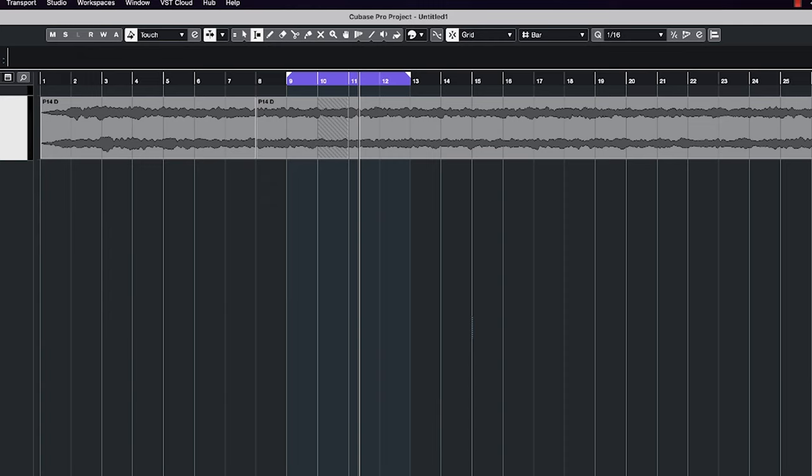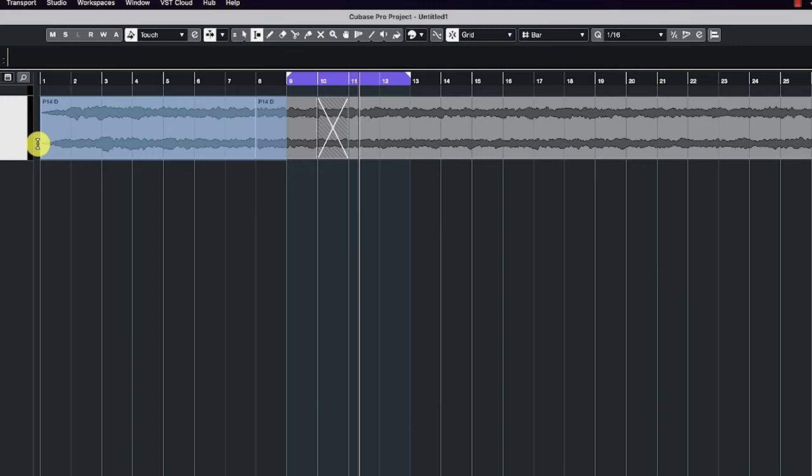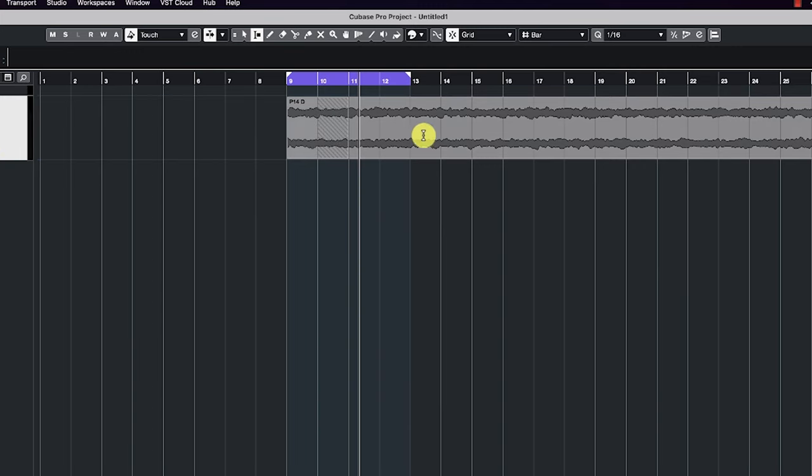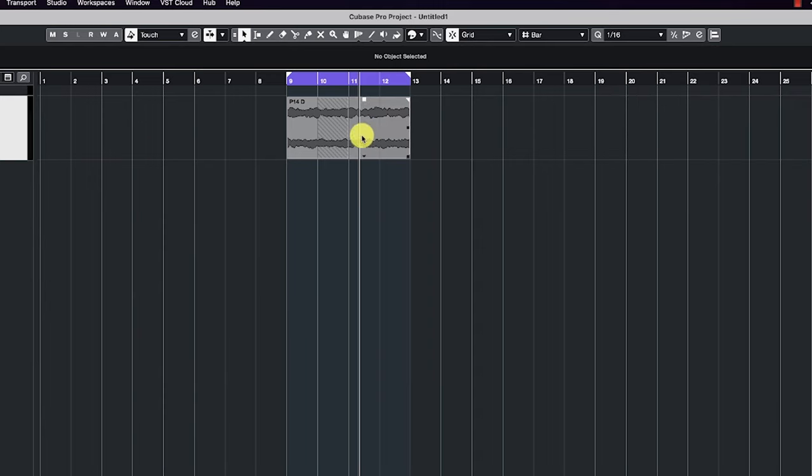So now when you pull this into the Unreal Engine, you can set these two markers as loop points, or you can actually just delete this and delete this and just export this four bar chunk right here as your loop.